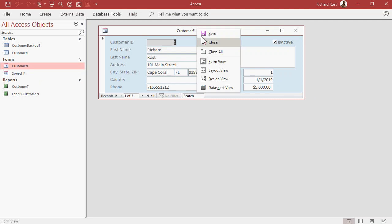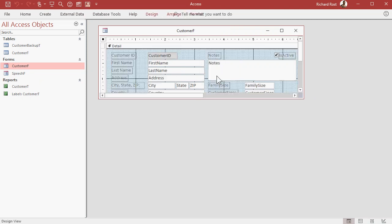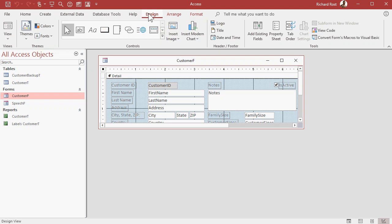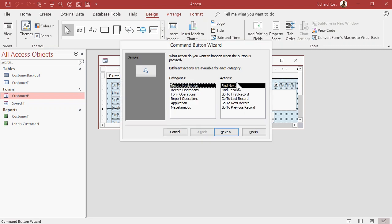So right click, go to design view, bring up the design ribbon here, go to controls, find the command button, drop it anywhere on your form.